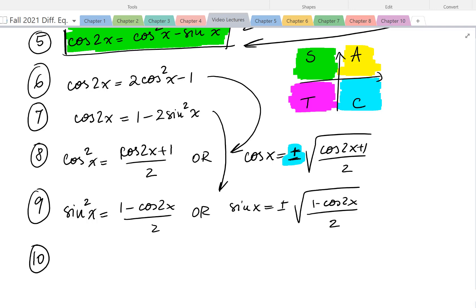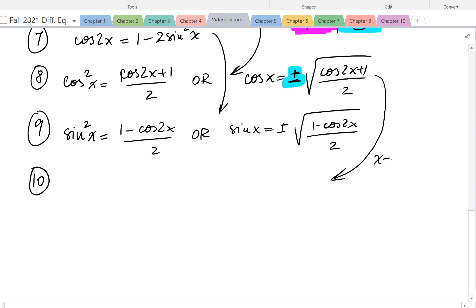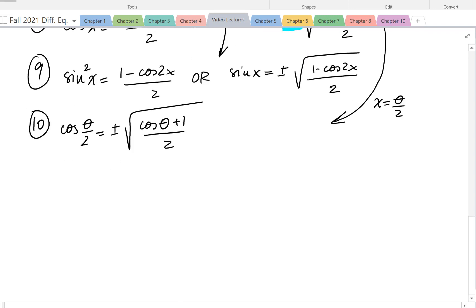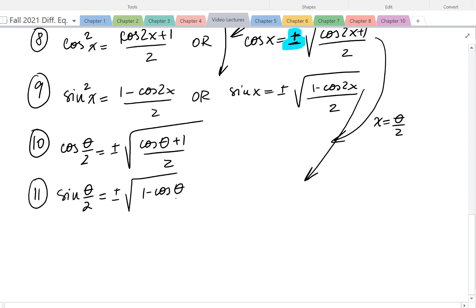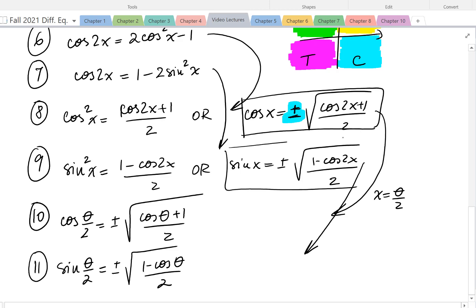Other formulas: half angles. If in formula 8 we replace x with theta over 2, we get cosine of theta over 2 equals plus or minus the square root of 1 minus cosine theta over 2. Because I use these two formulas frequently, I'll put them in a box and highlight them. This way we have the half-angle formulas as well.